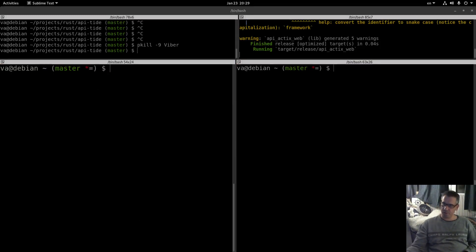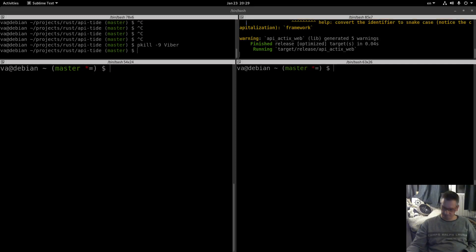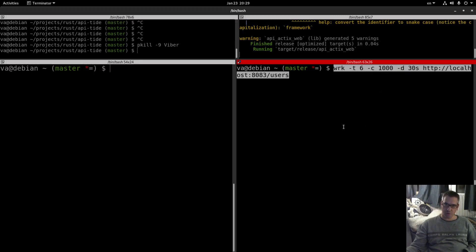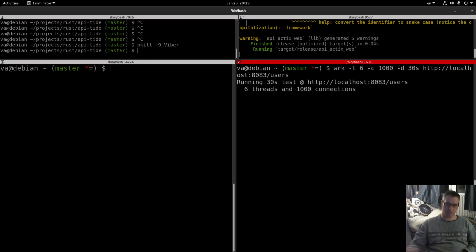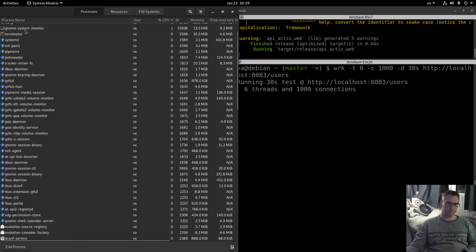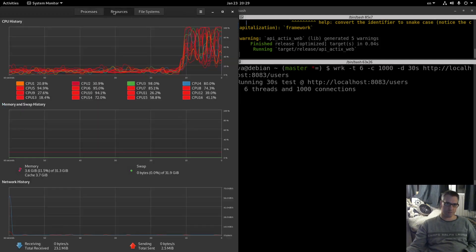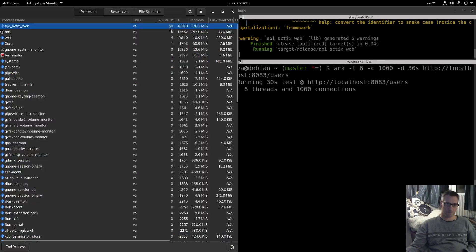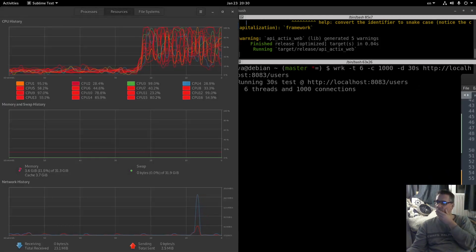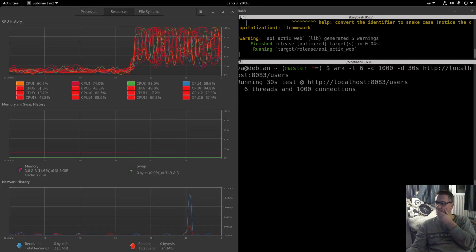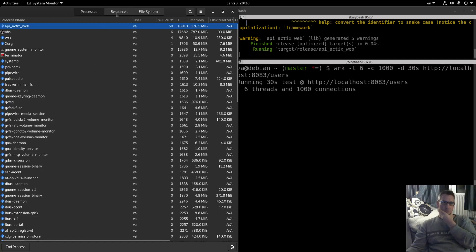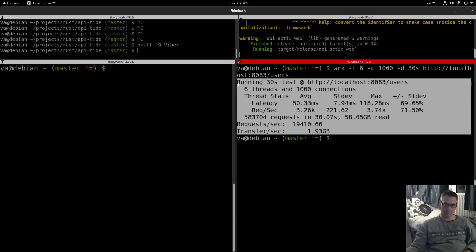So let's proceed to the WRK now. We will start with Actix web since we have it already running. 30 seconds, 1000 concurrent requests, so let's start and let's see how it goes. 49% CPU, memory 126. 50%, 126. 50%, 126 still. And we have our result, let me copy the result.